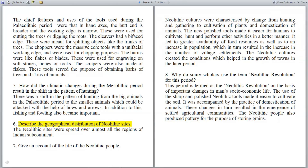Question: Describe the geographical distribution of Neolithic sites. The Neolithic sites were spread over almost all the regions of the Indian subcontinent.